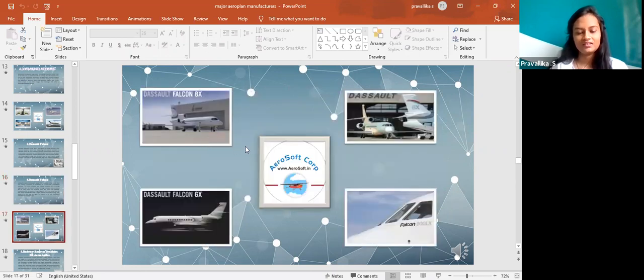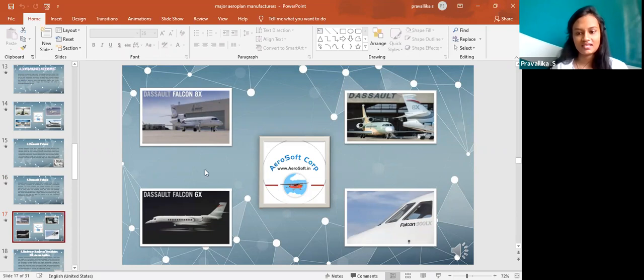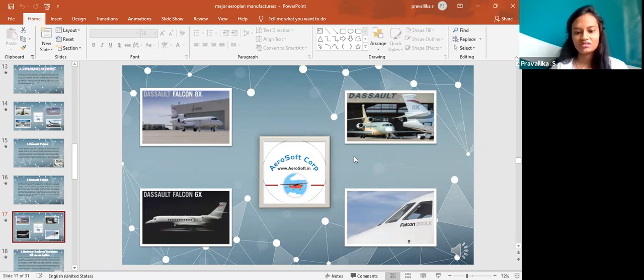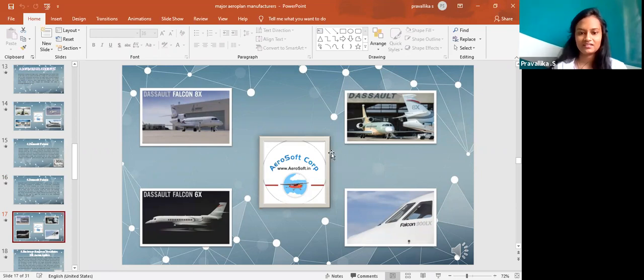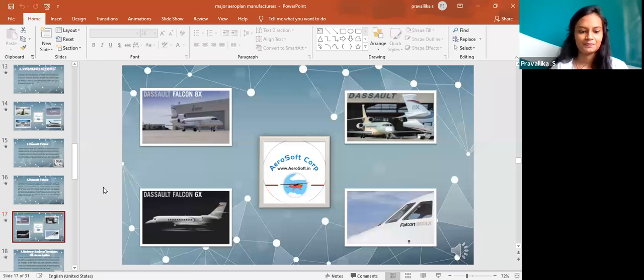It is regarding the Dassault Falcon. Dassault Falcon starts from like Dassault Falcon 5X, 6X, we have 7X and also 8X. And along with it we can see in a picture that is Falcon 900 LX. Even that belongs to one of the things in Dassault Falcon.